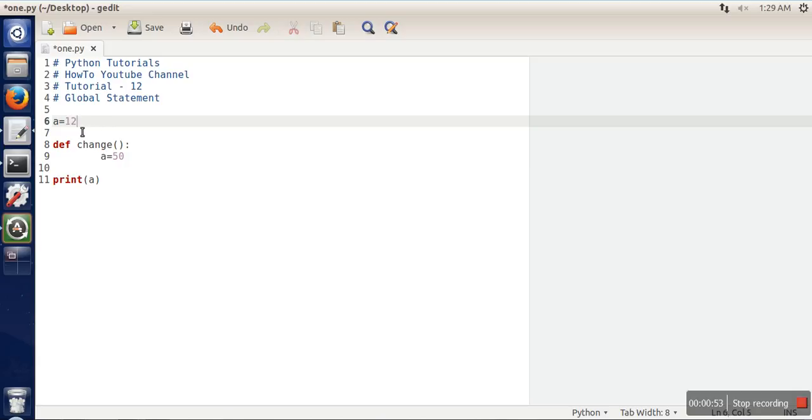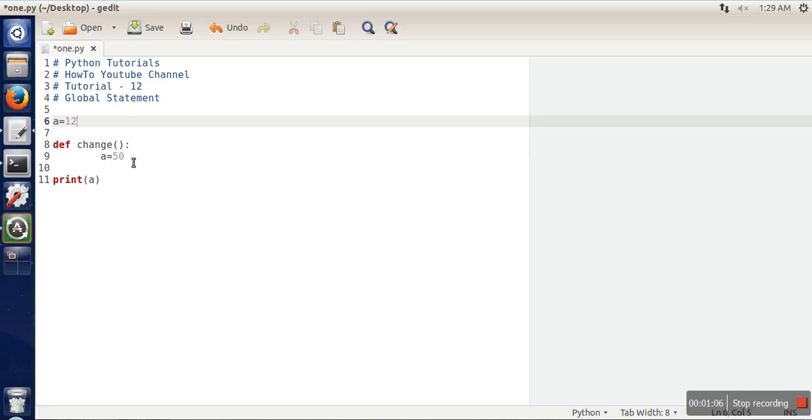Here our objective is to change the value of this variable inside this function. But when we write a equals 50, Python will take this a as a different a. This a will be considered as a local variable having a value of 50, and this variable is accessible only in this function.